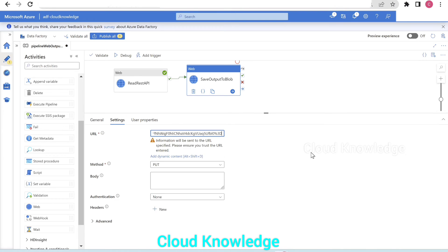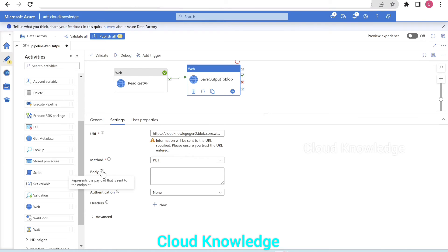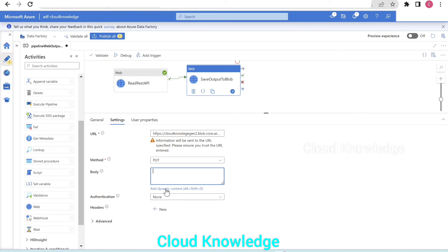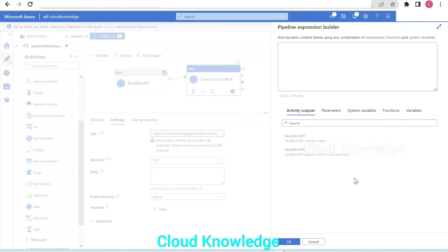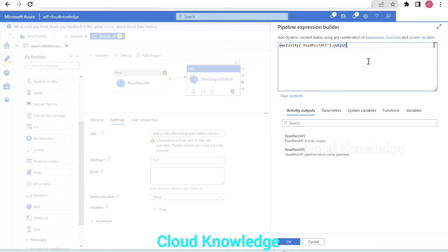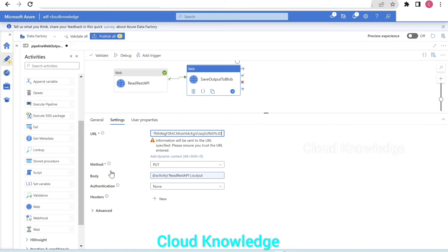We'll copy this blob SAS URL and go back to ADF, pasting it in the URL field of the second web activity. The method is already selected as PUT because we are putting the data received from the previous web activity to this URL. Now comes the body option, which represents the payload sent to the endpoint. In the payload, we have to give the dynamic content — it should be the output received from the previous web activity. We'll click 'add dynamic content', select the activity output of 'read REST API' and append dot output. Body is done.